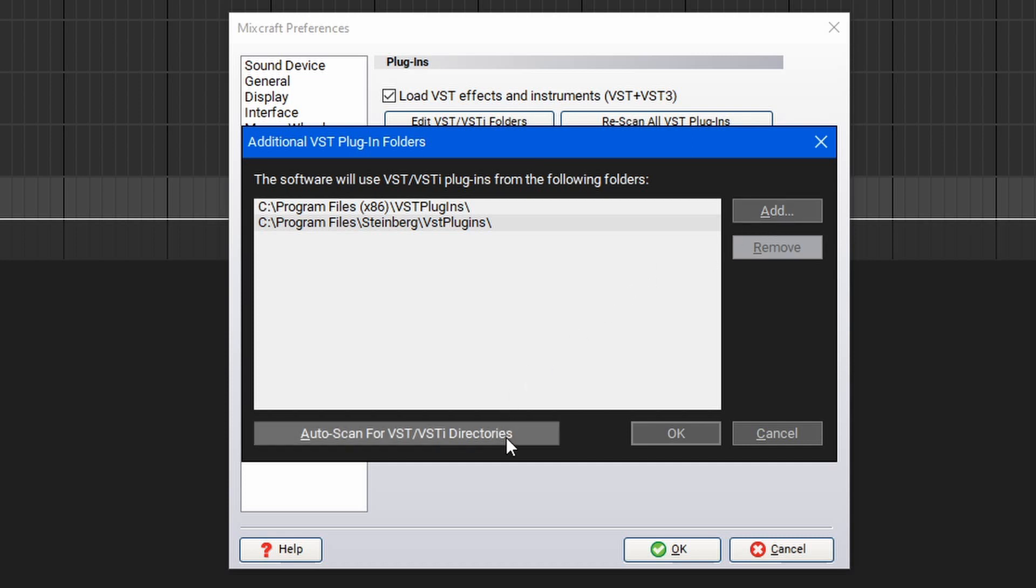If you'd like, you can also auto-scan for the VST and VSTi directories. This way, you don't have to dig through your computer, and MixCraft can assist you with locating them.